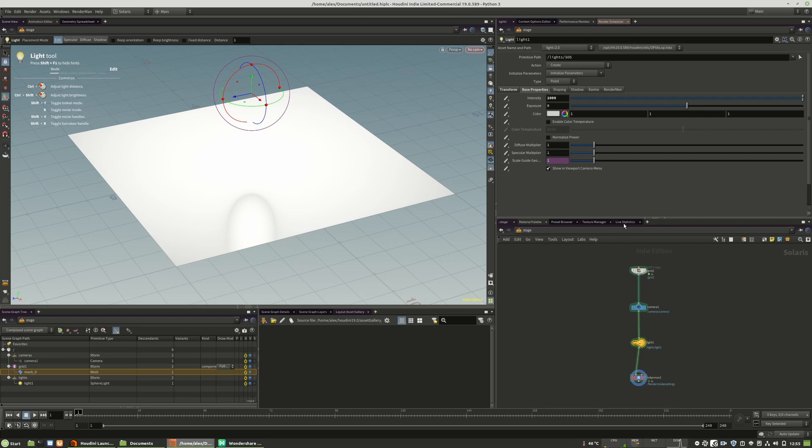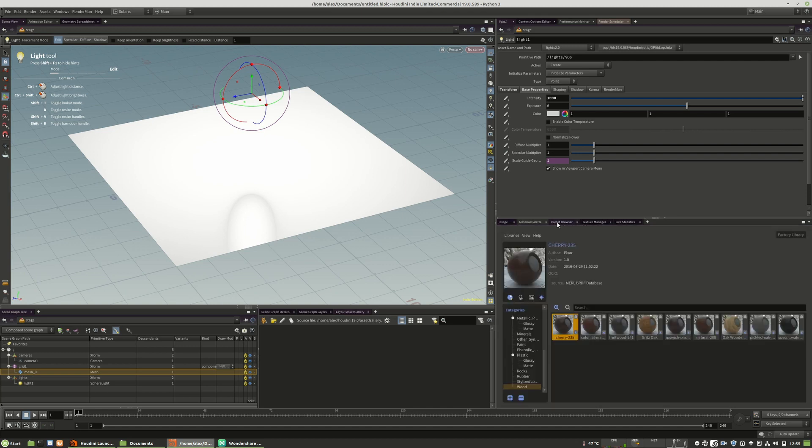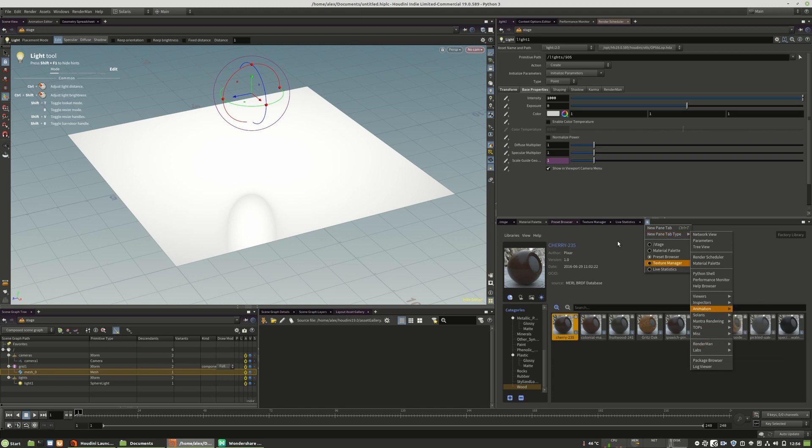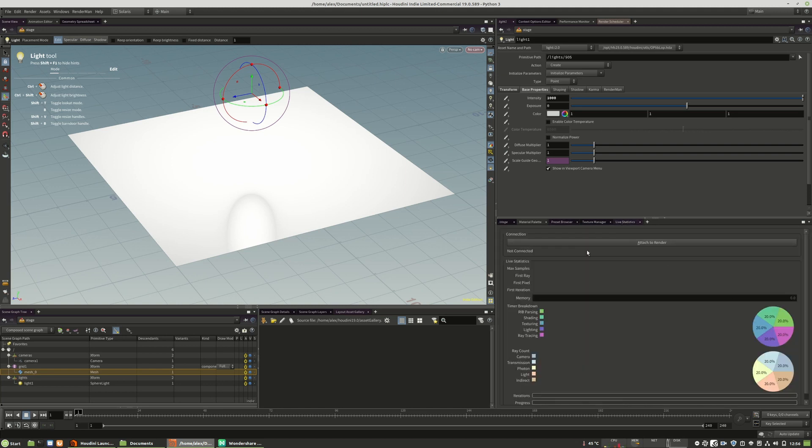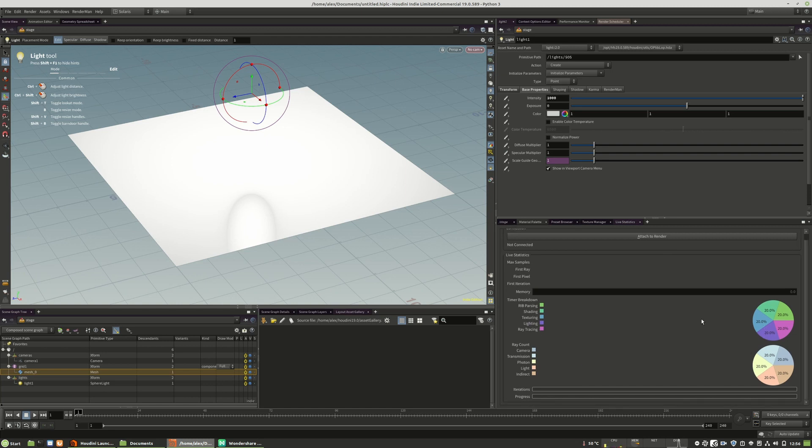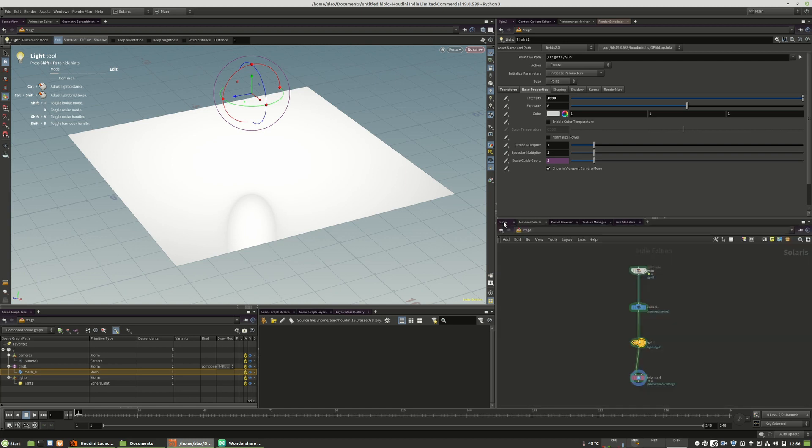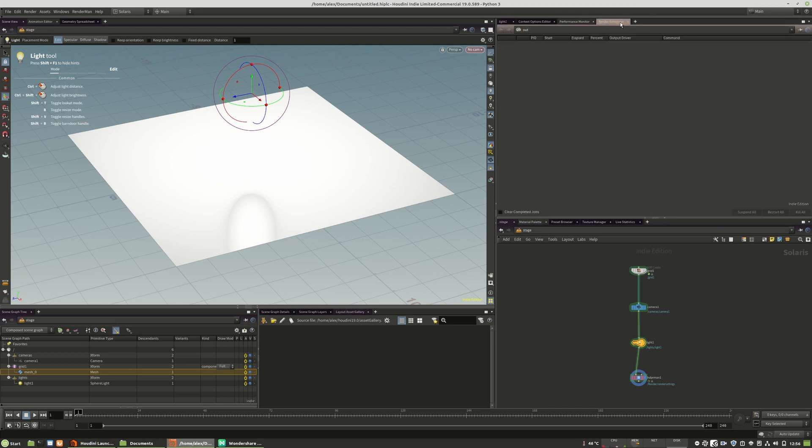What I added for my personal liking is the preset browser from RenderMan. You can add them right here. You can add the preset browser, the texture manager. This is heavily important for RenderMan to convert textures and so on. I will show this in a later session. And I also added the live statistics. You see statistics about what RenderMan is using and how much RAM and it helps to analyze your scene and to make it better. So I also added the render scheduler right in here.